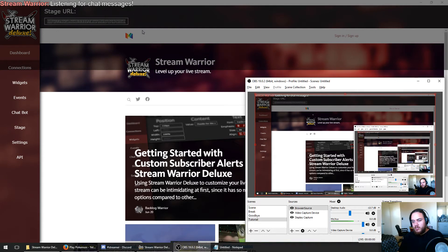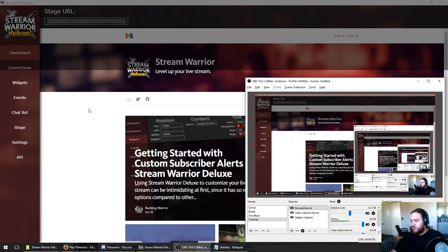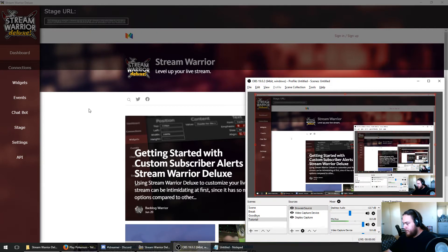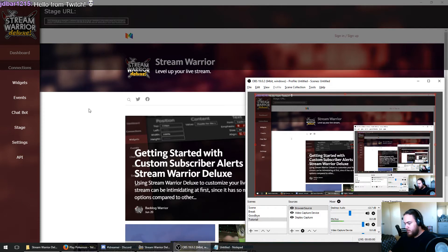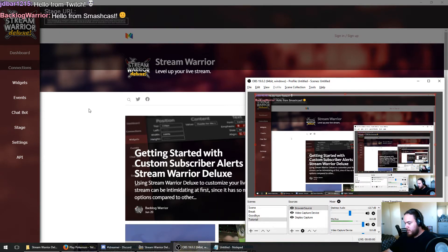So now we can see that Stream Warrior is listening for chat messages. I'm just going to test that over here on my laptop. I have my Twitch, Smashcast, and Mixer accounts open. And there's Twitch and my Smashcast account.